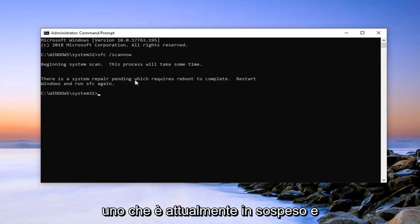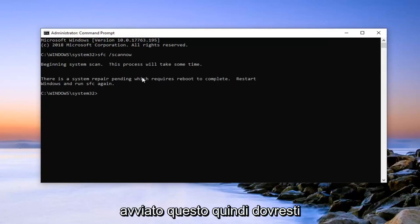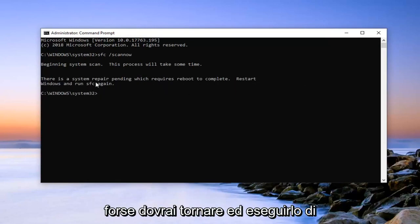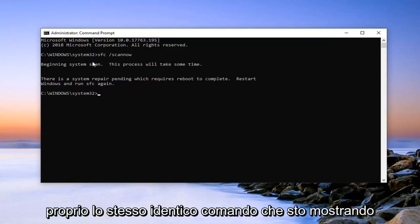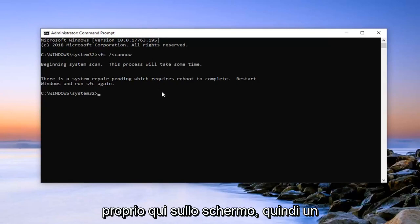So it says there's one that's currently pending and will require reboot to complete. I've already initiated this one, so you probably won't actually see that. But you will have to perhaps reboot and run it again. If you do see that, it's just the exact same command that I'm showing right here on the screen. Pretty straightforward process here guys.